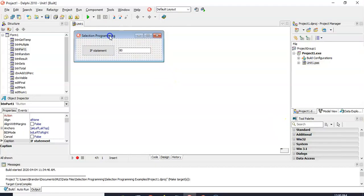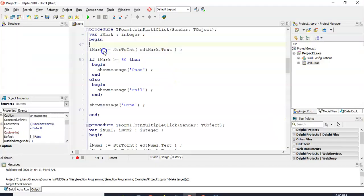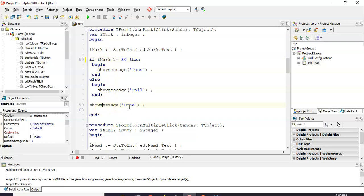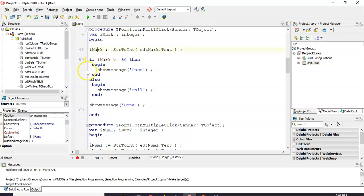Let's have a look at a quick example in Delphi. We've got a little program where we get a value from the edit control, get in that mark, and check if it's greater than 50. We'll show the word pass or fail, and then there's a show message 'done' which will execute regardless — it has nothing to do with the if statement. It will always run after the if statement so you can see how sequential programming works in the middle of selection programming.